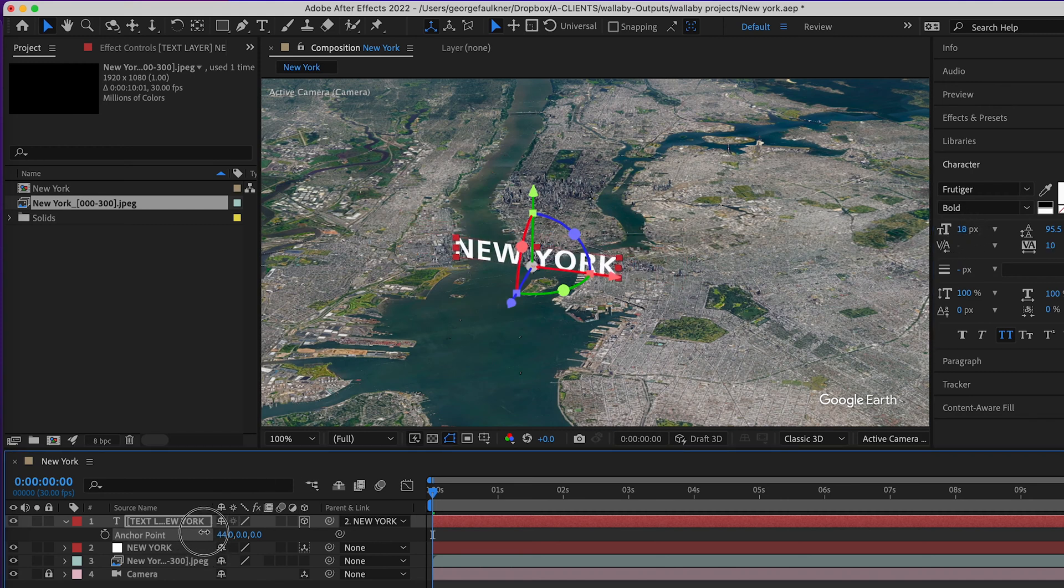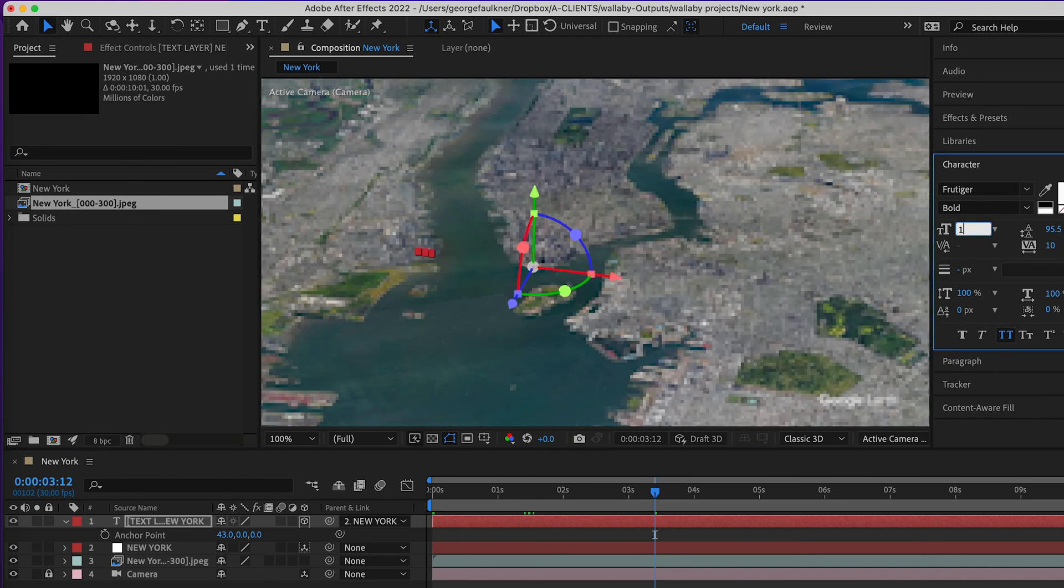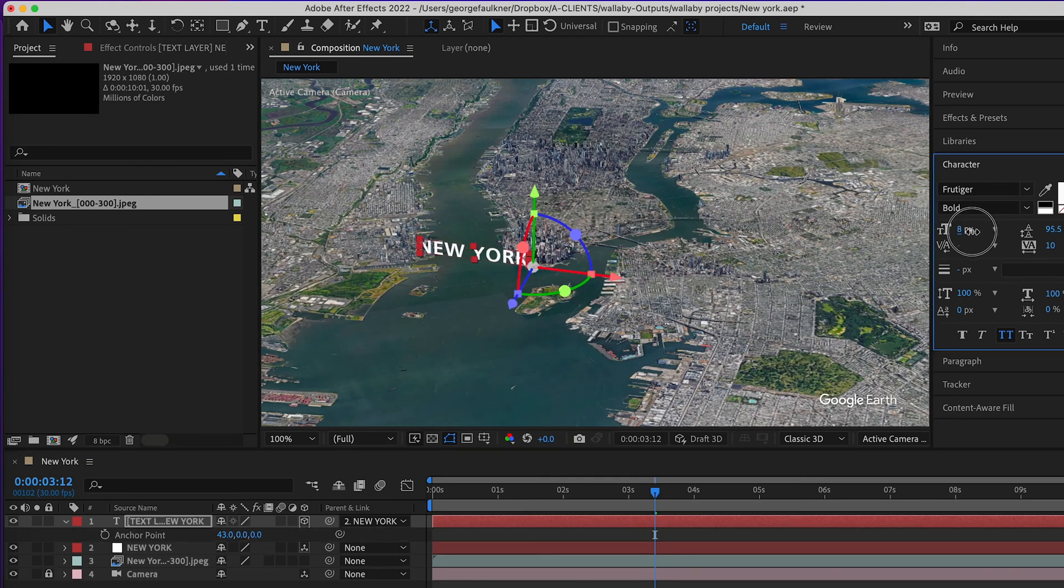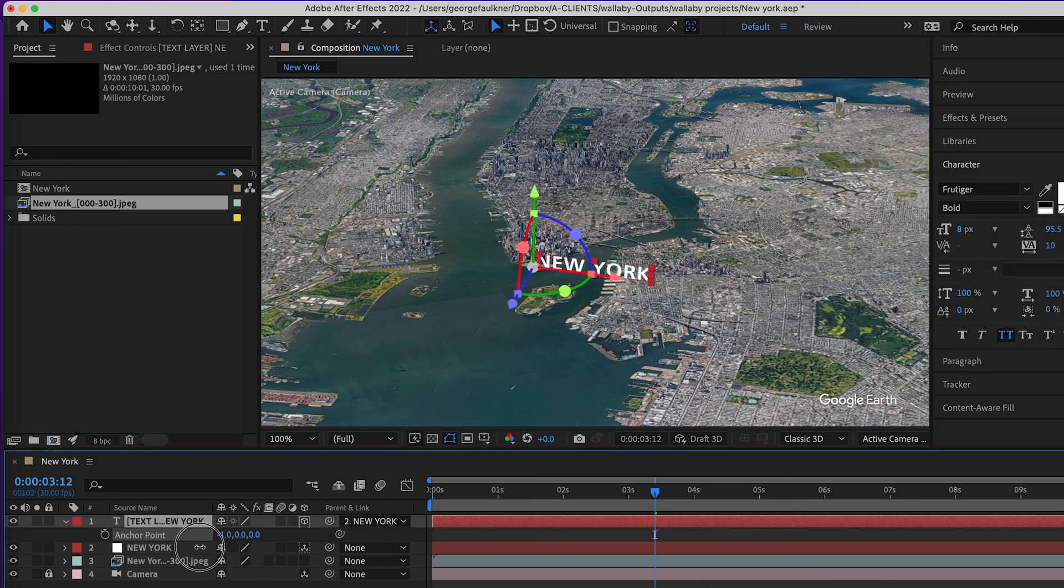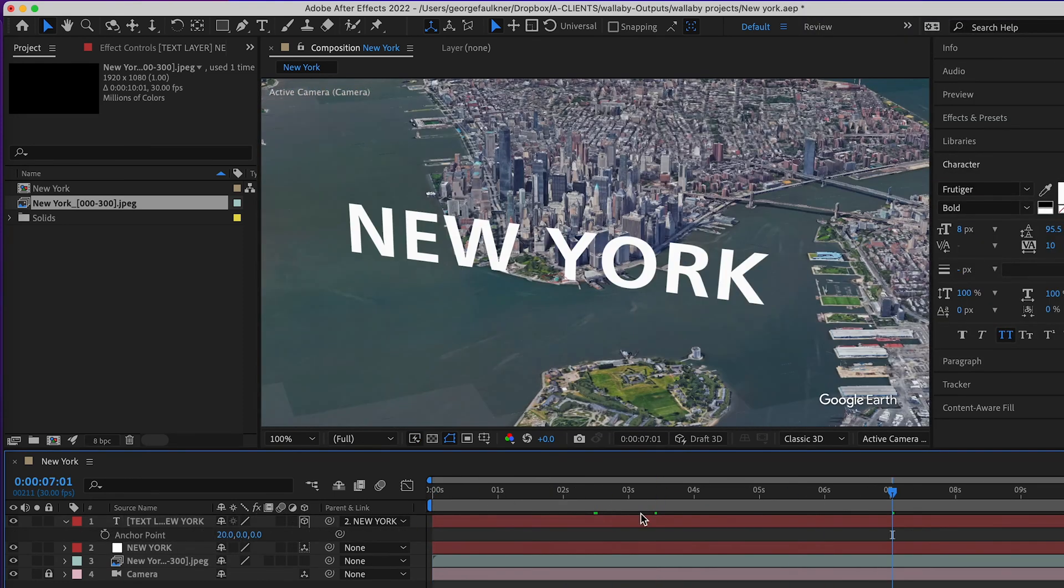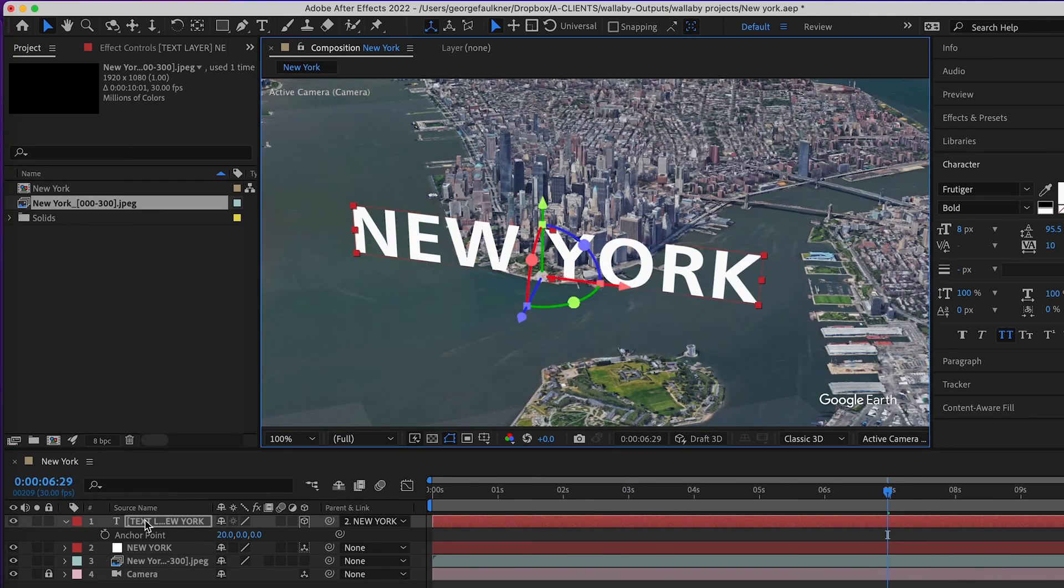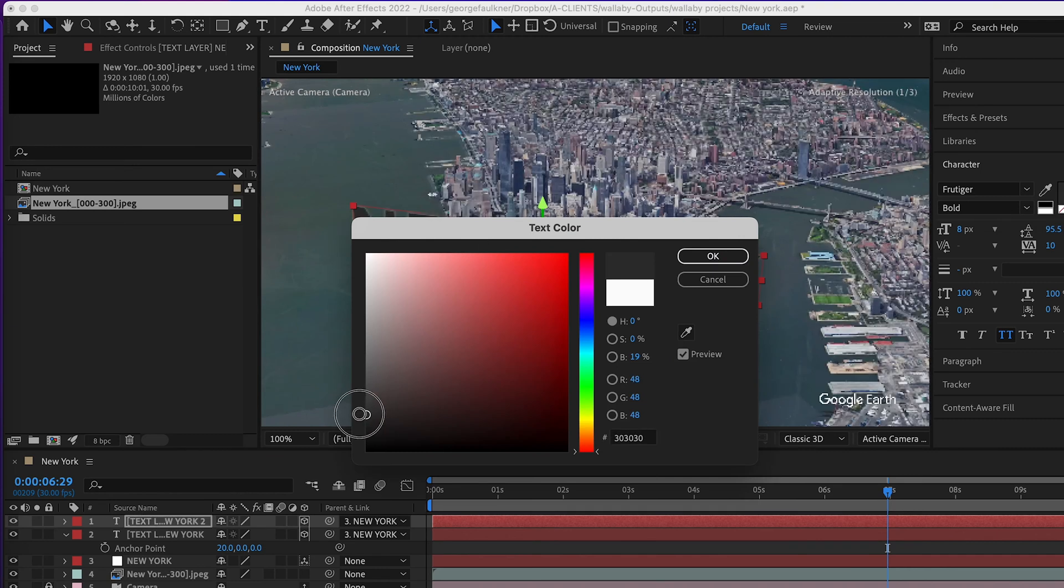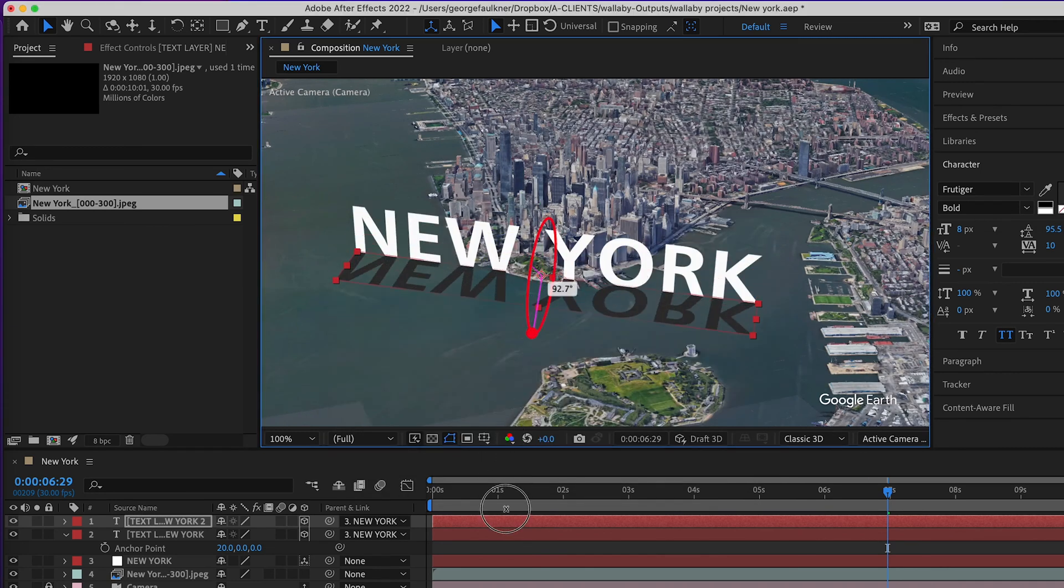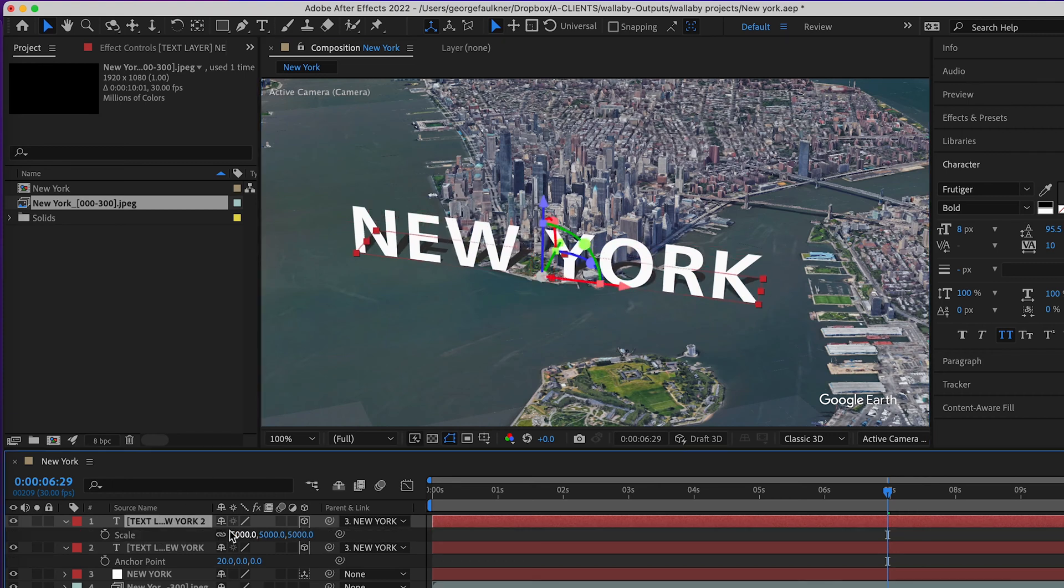You can use anchor point to center it. Once you've set all your positioning, duplicate the text layer and use the 3D scroll wheel to make a shadow behind. Extend the length a little bit and add a gaussian blur to make a shadow.